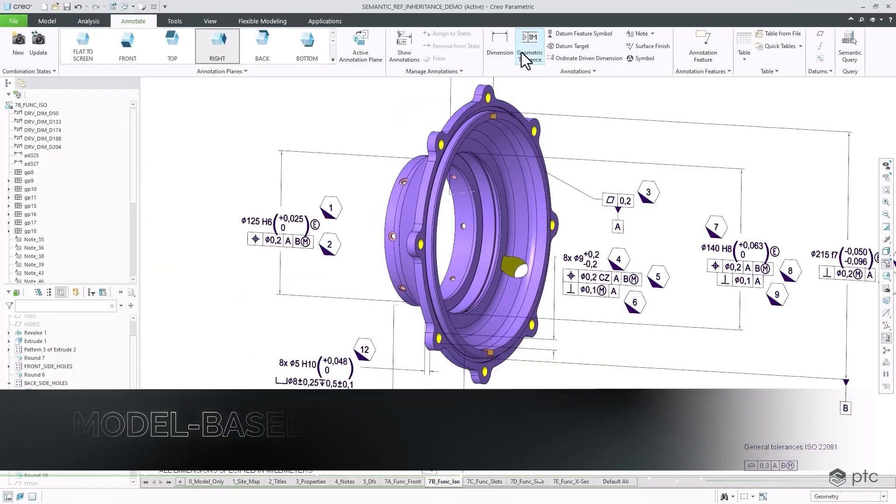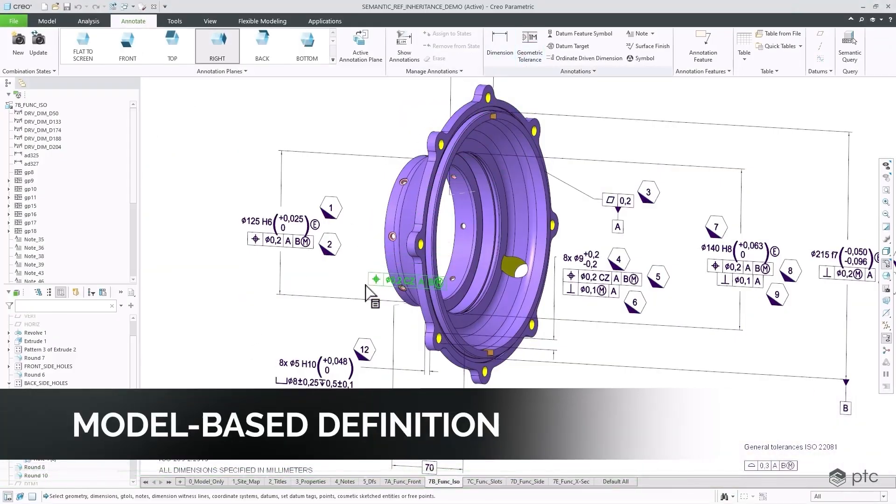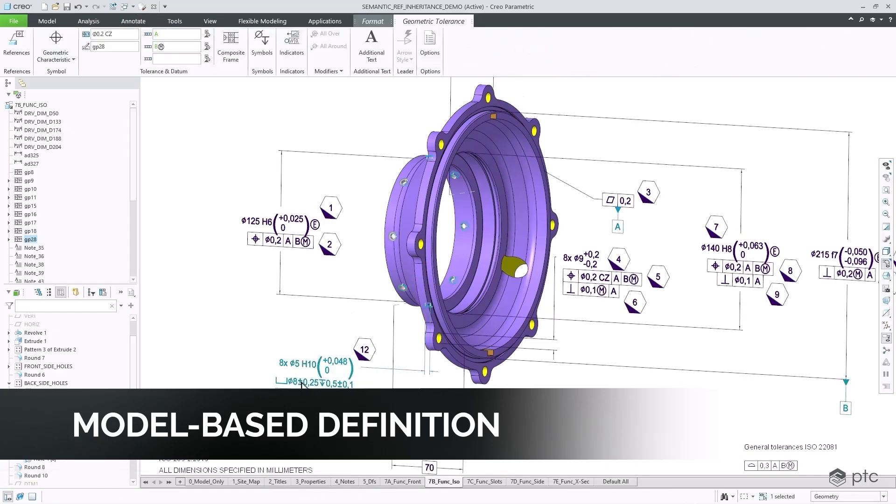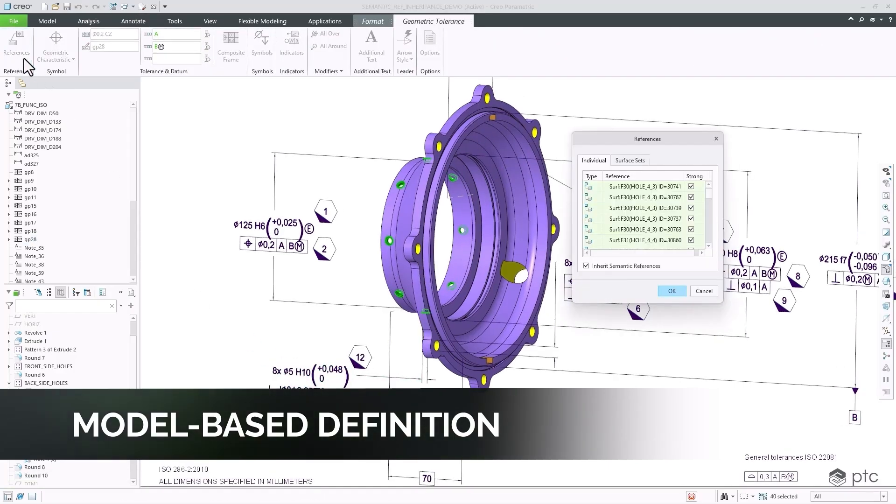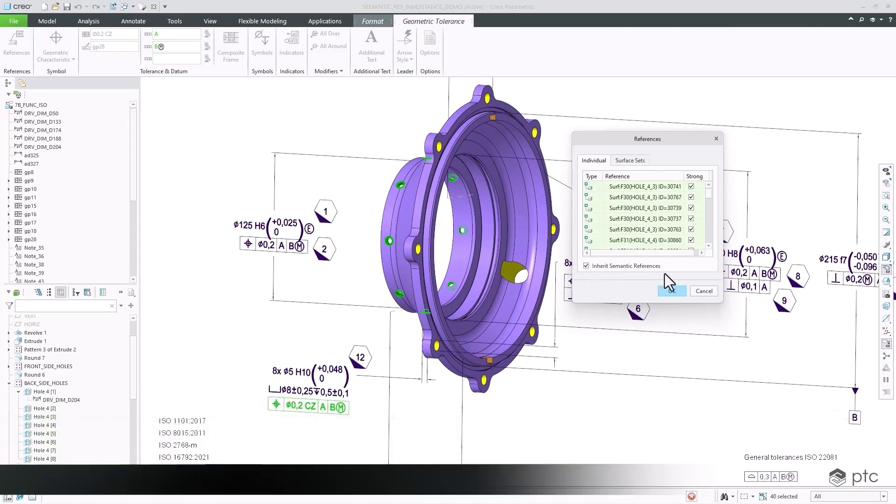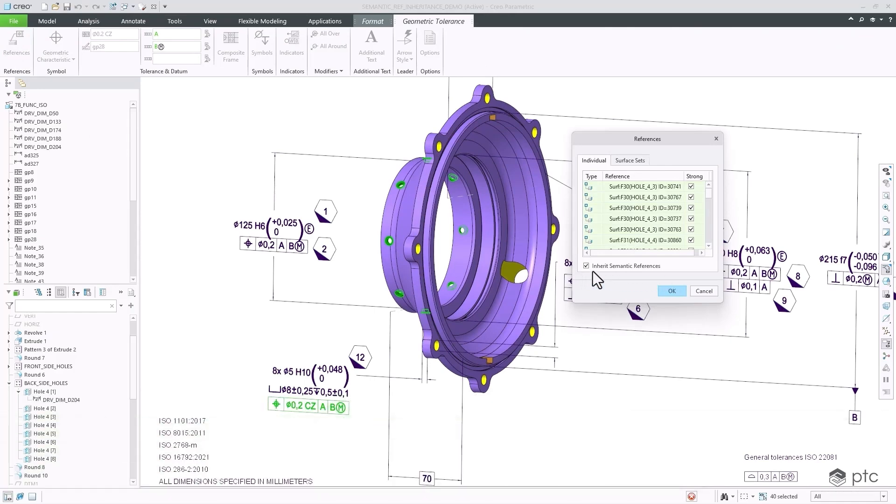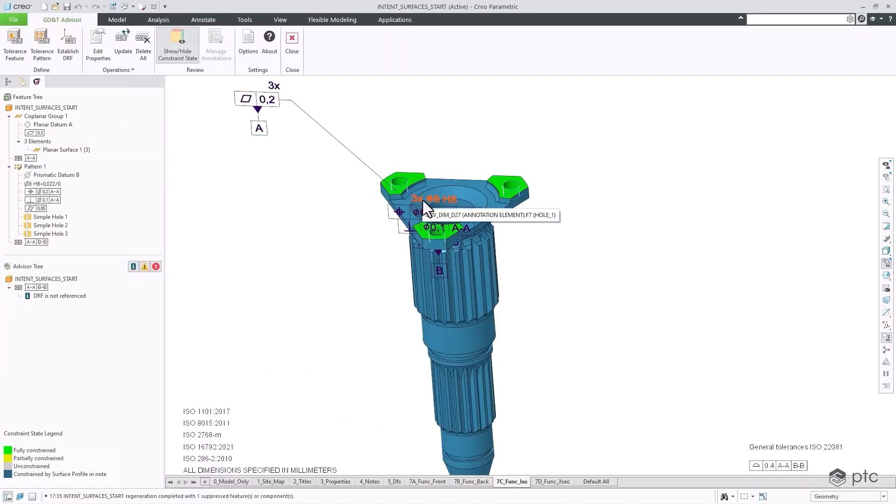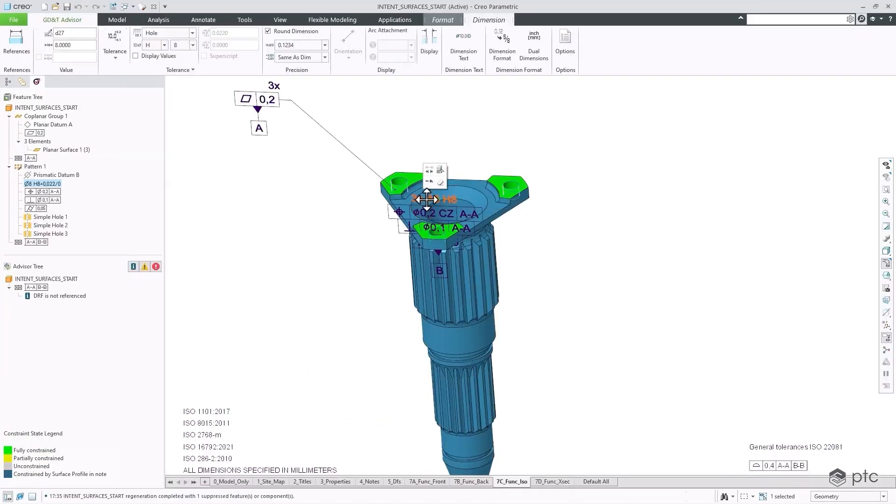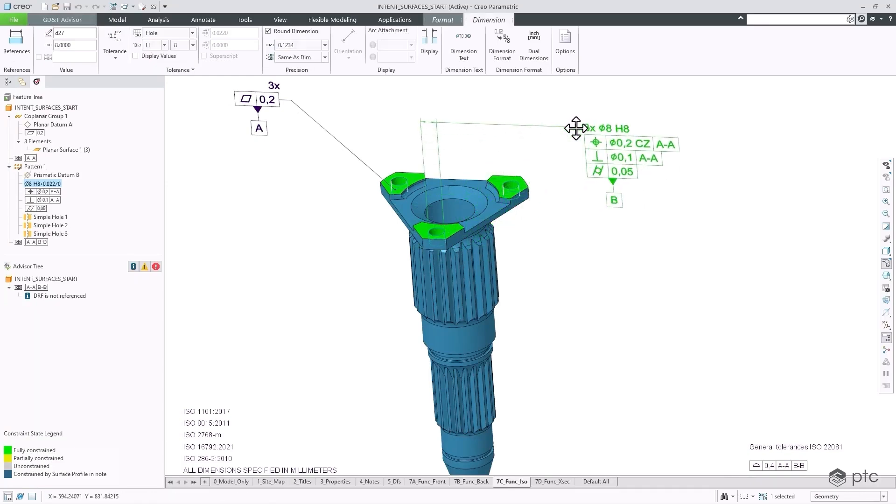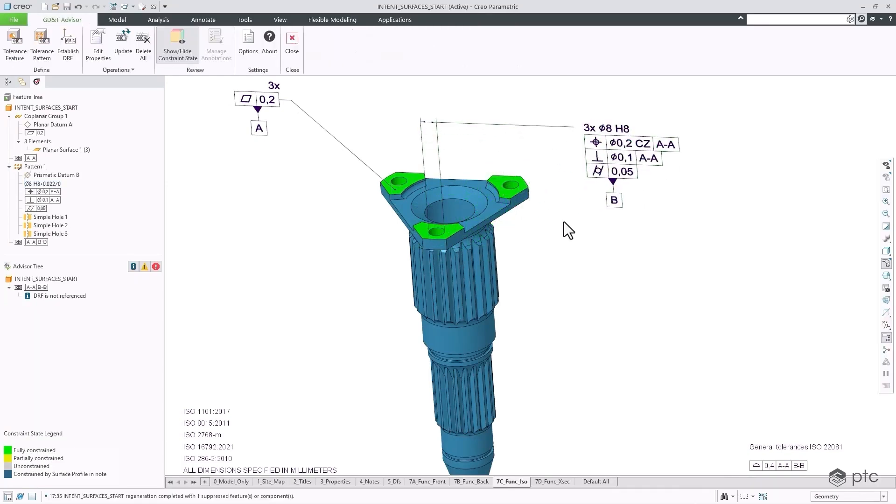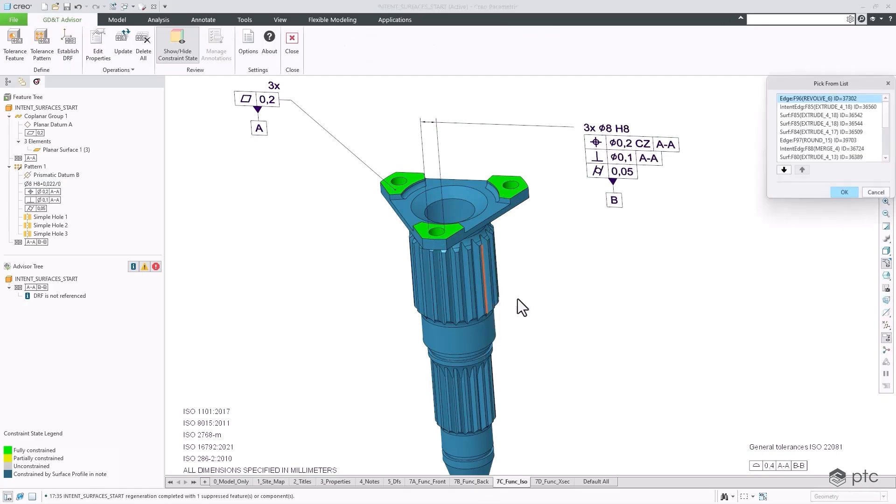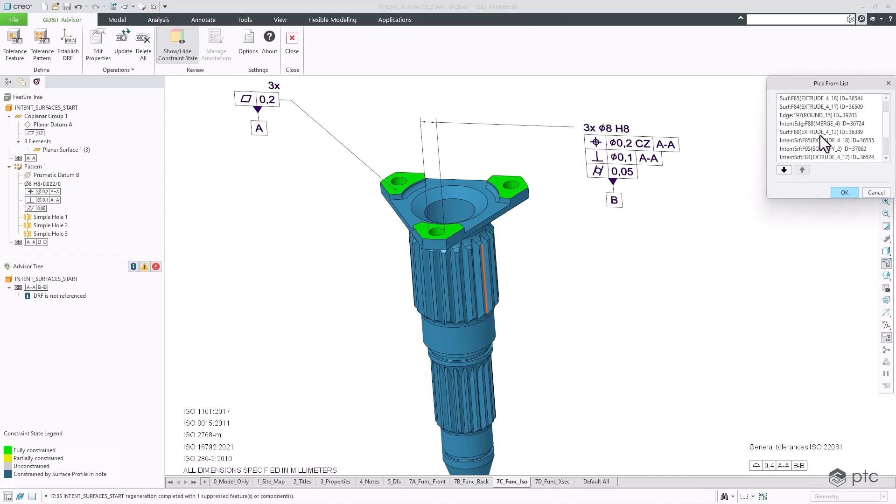Creo now gives you more powerful model-based definition and data exchange tools to provide greater clarity with less effort. With Creo 12, child annotations inherit semantic references from the parent, avoiding the repeated process of manual selection of references. GD&T Advisor provides advanced selection support for intent surfaces and rule-based surface collections, making it easier to define and validate semantic references of annotations.